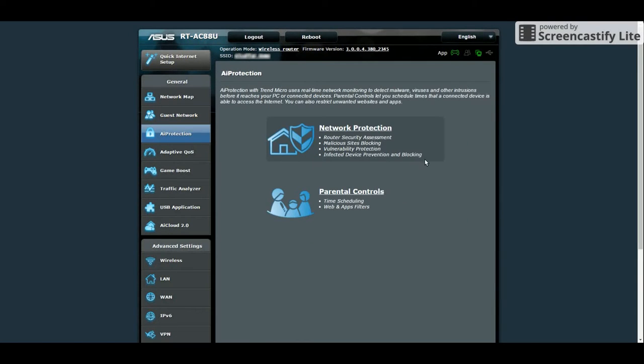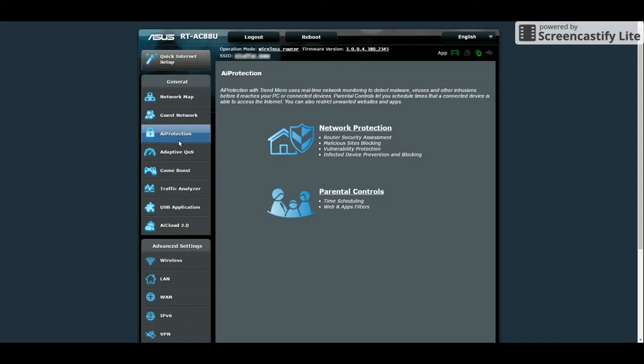The AI Protection webpage helps you protect your network from malware and intrusions. You also have the Parental Control which is a very useful tool for parents to monitor the children.